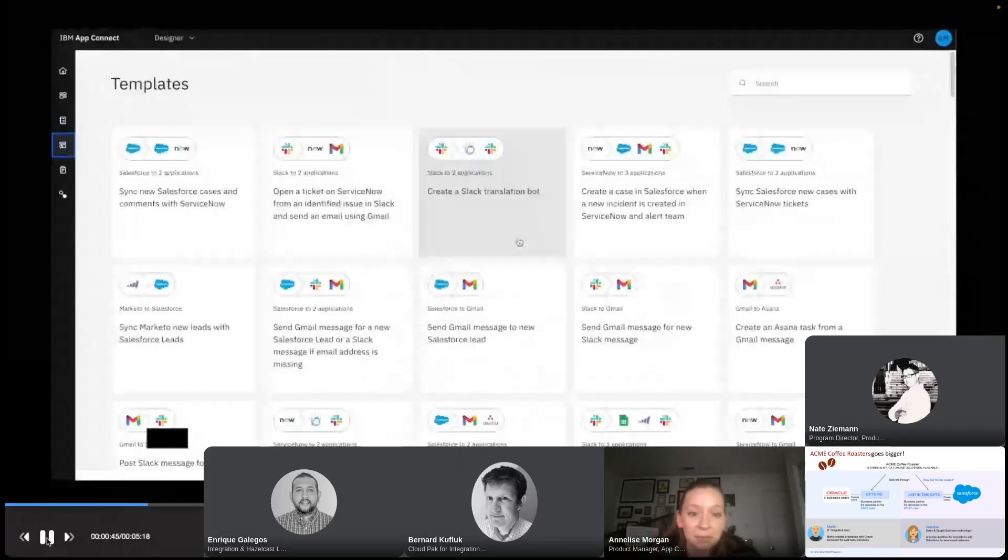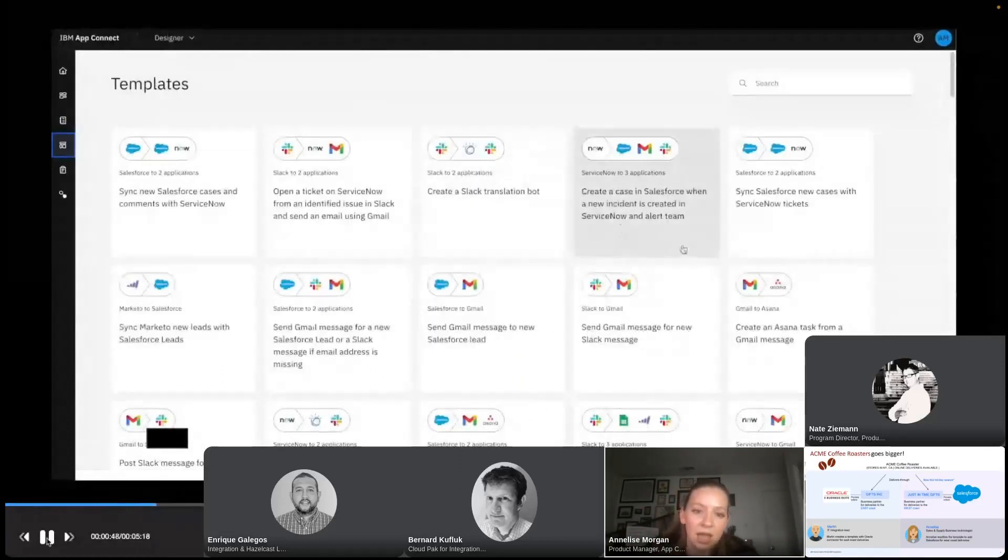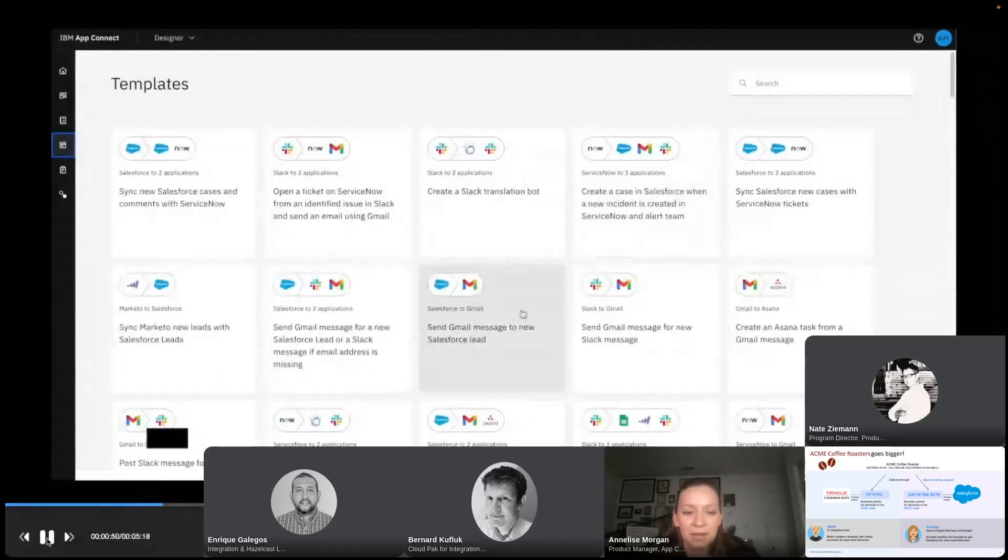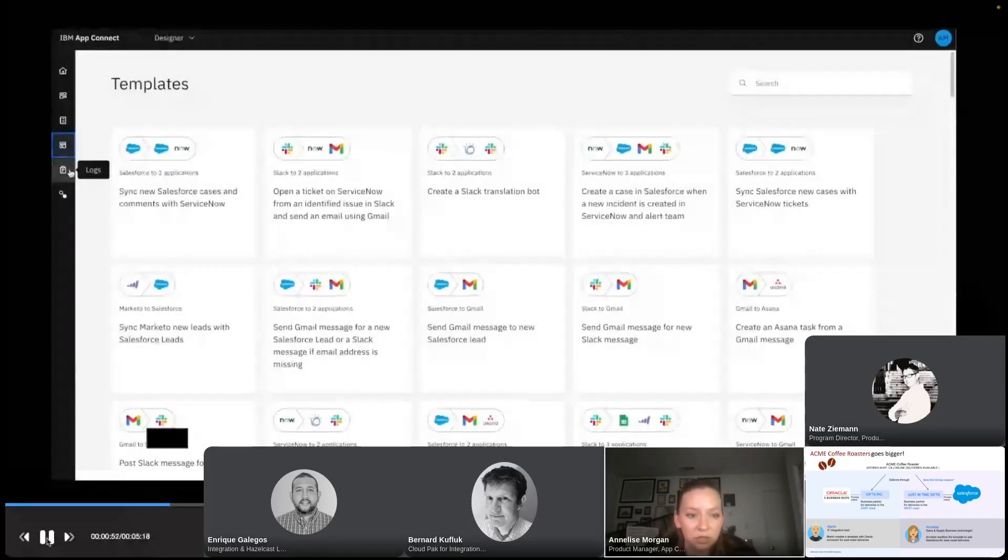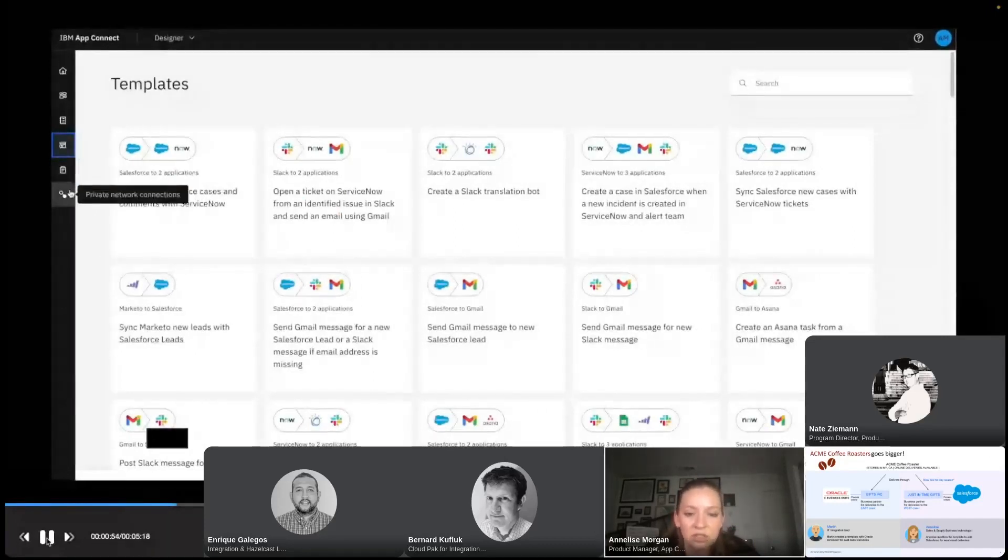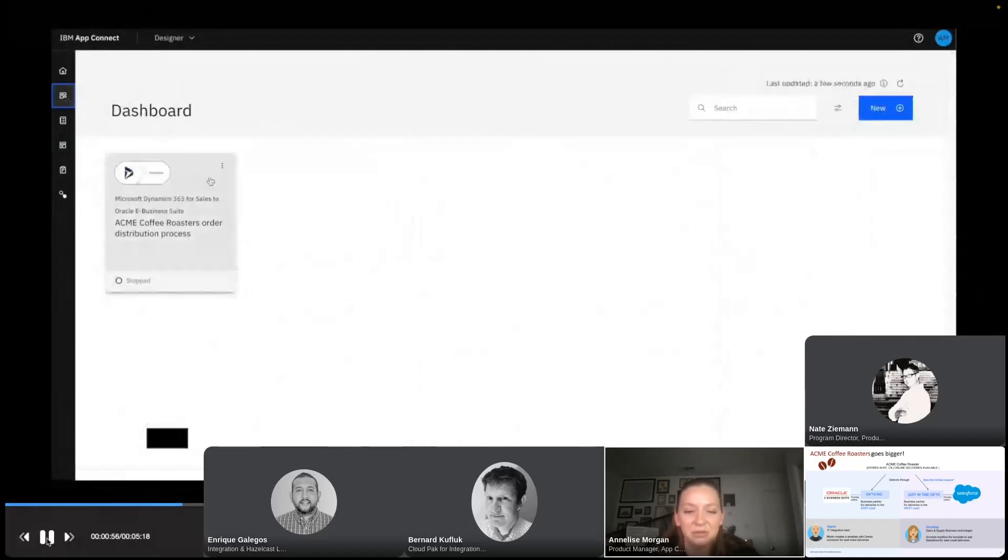Just quickly checking out a couple other options for the future. I see templates. This is great in case I want to go ahead and build some more flows on my own to get me started. And then logs and private network connections are within here as well, but I don't think that I need those just yet. Let me go ahead and click on my flow and dive in.